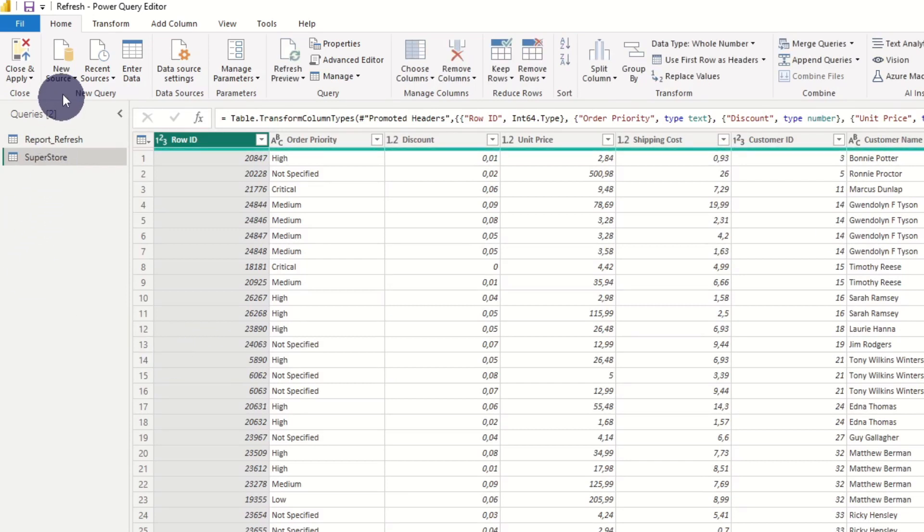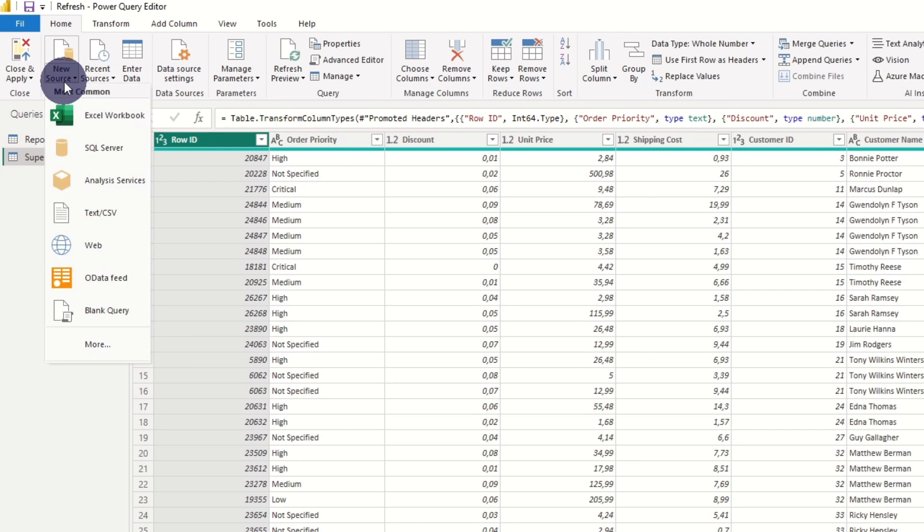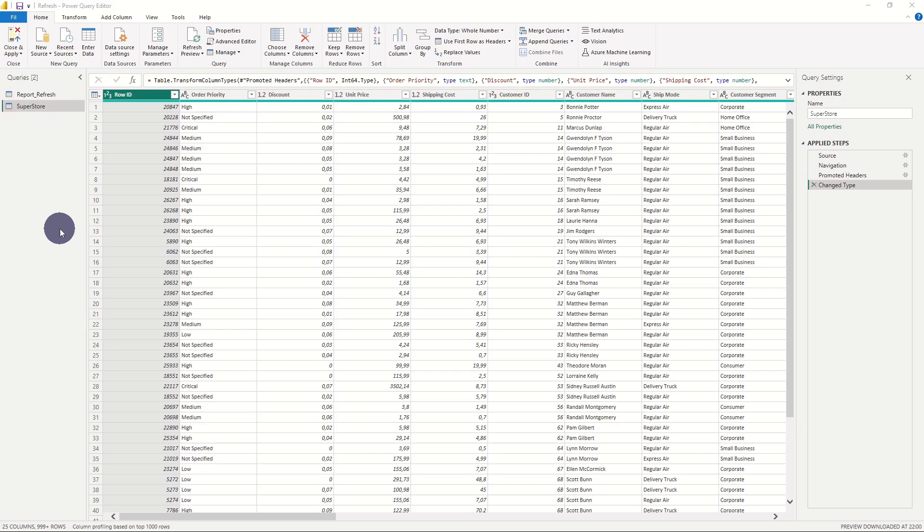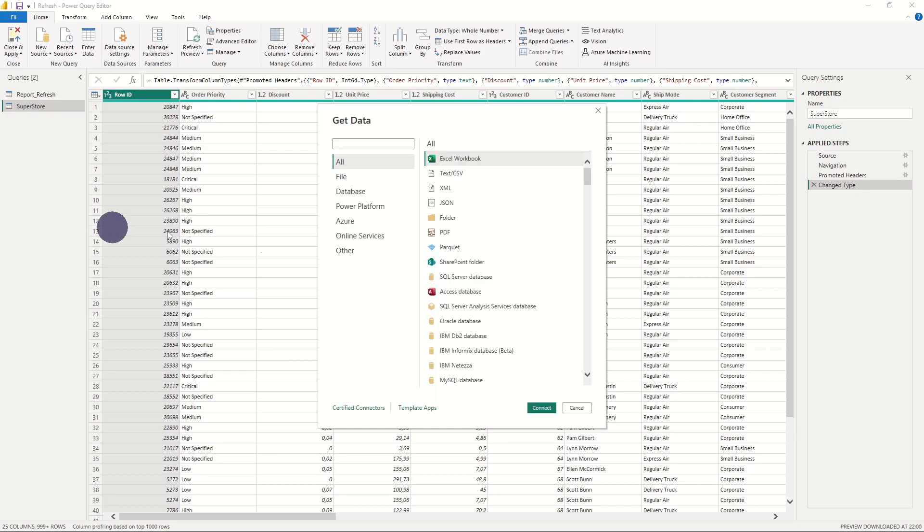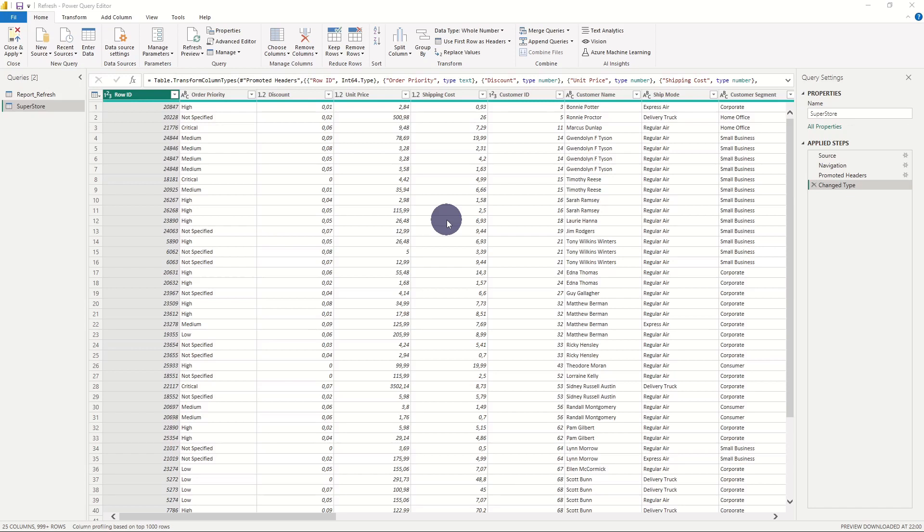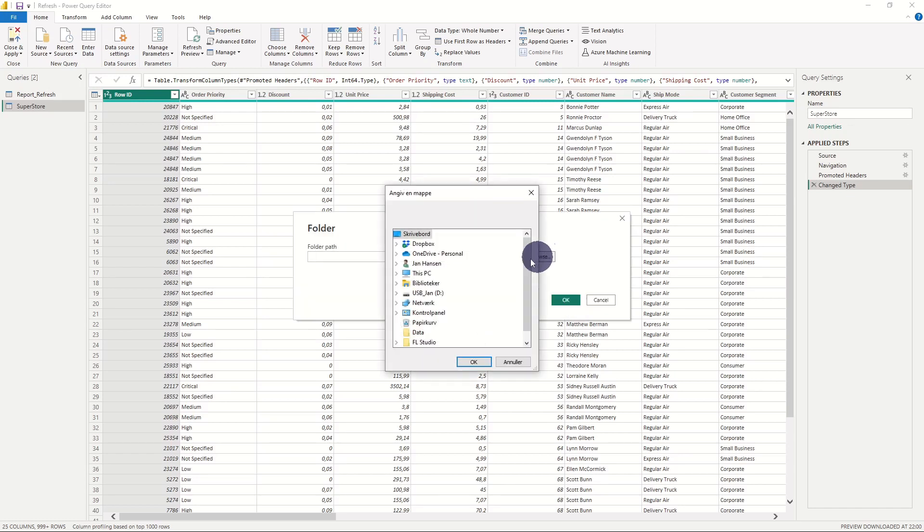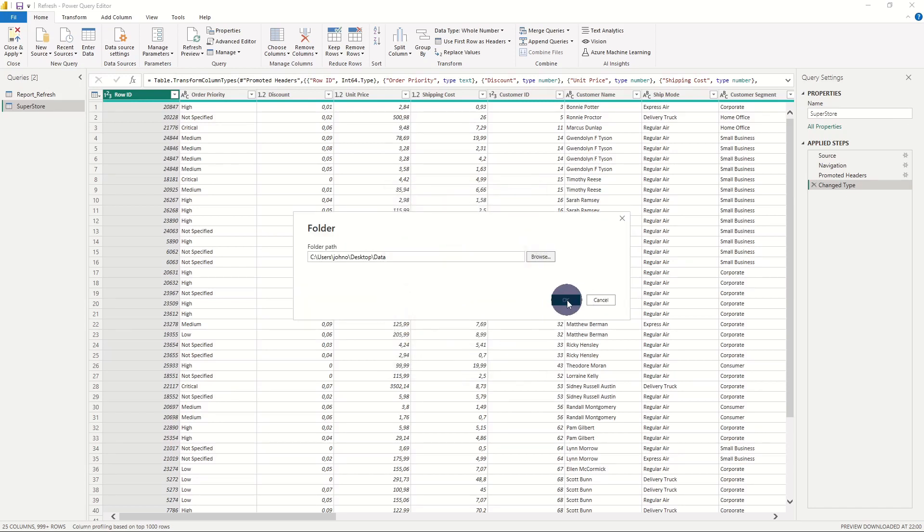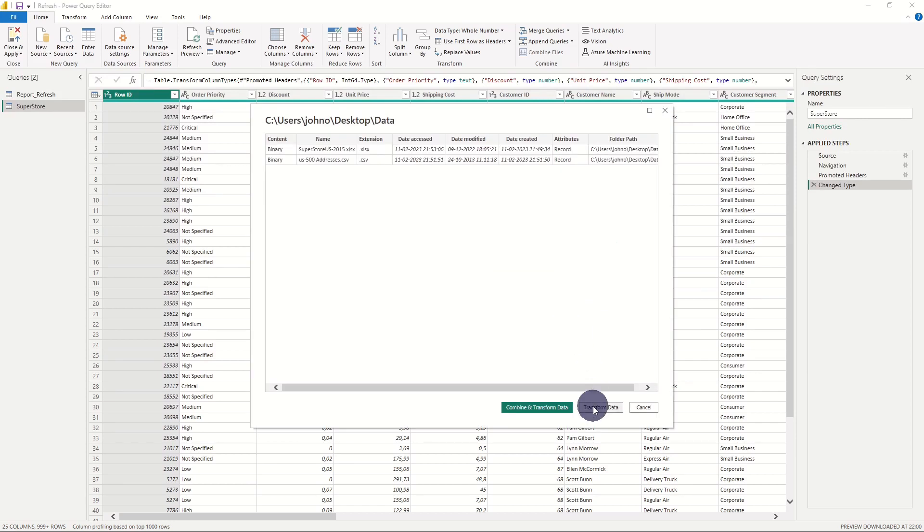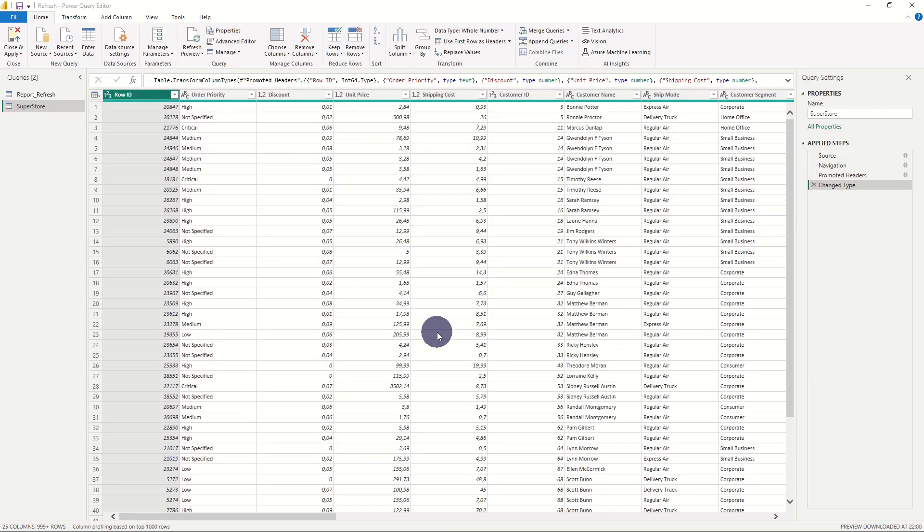Here we choose new source, more, and connect to a folder. We select the right folder and press transform data.